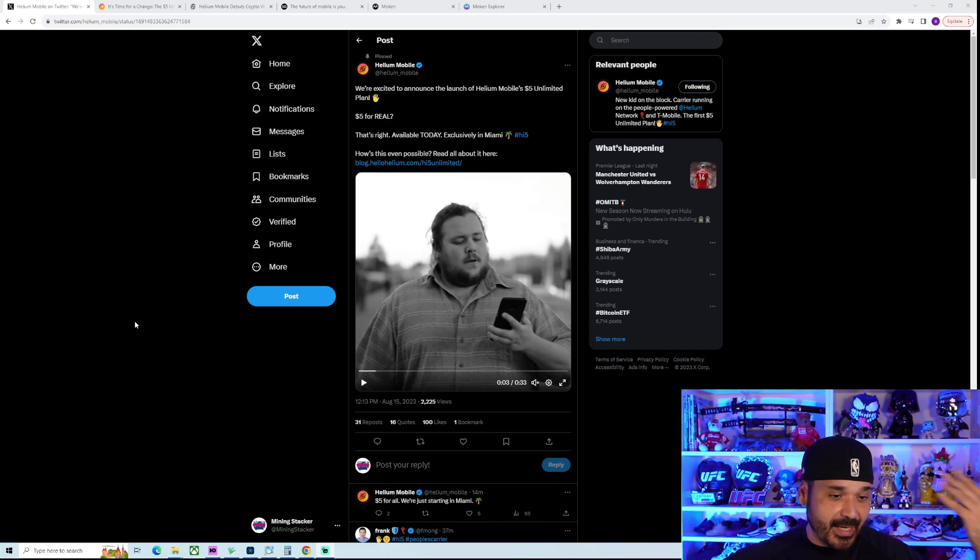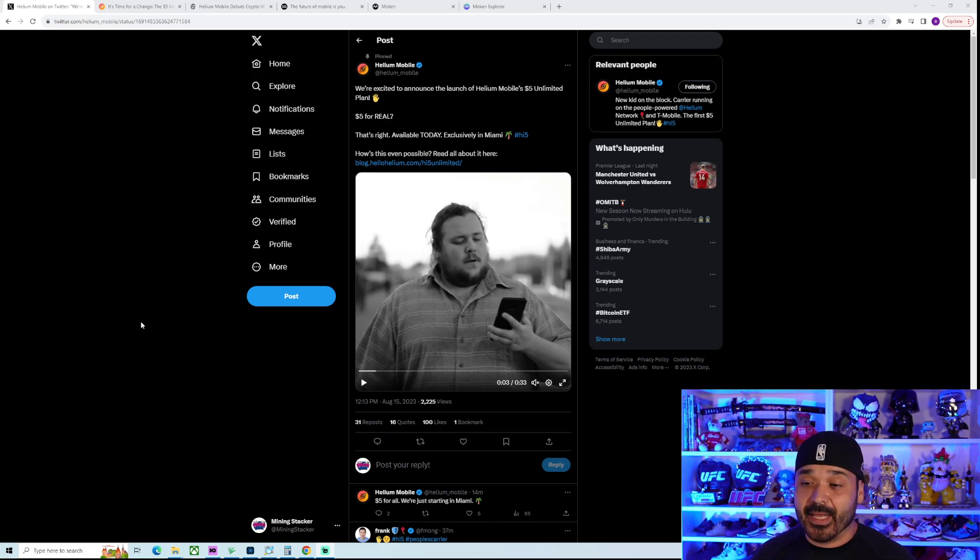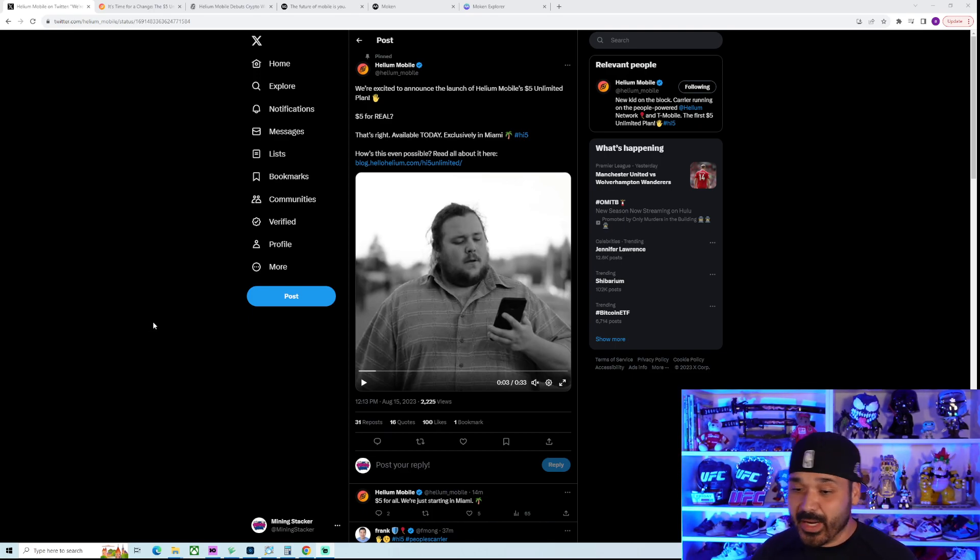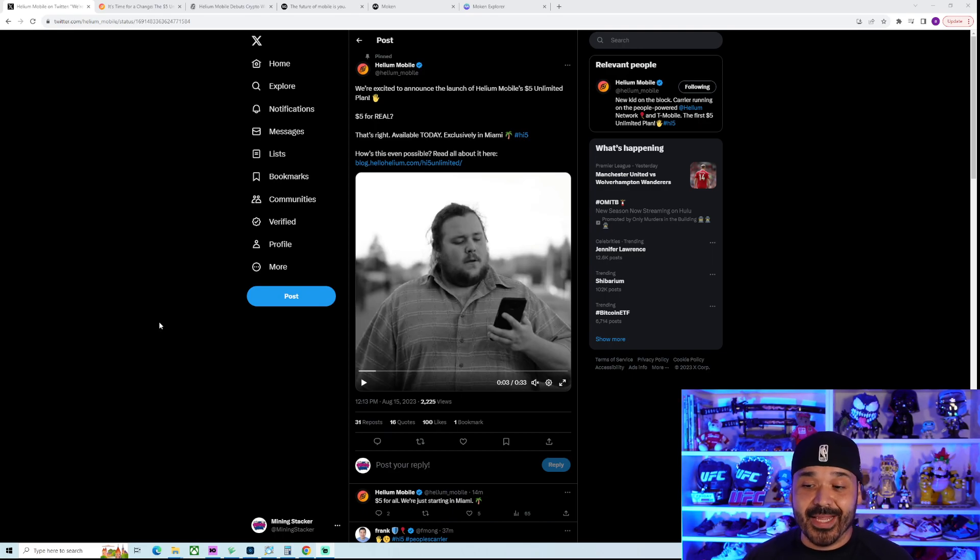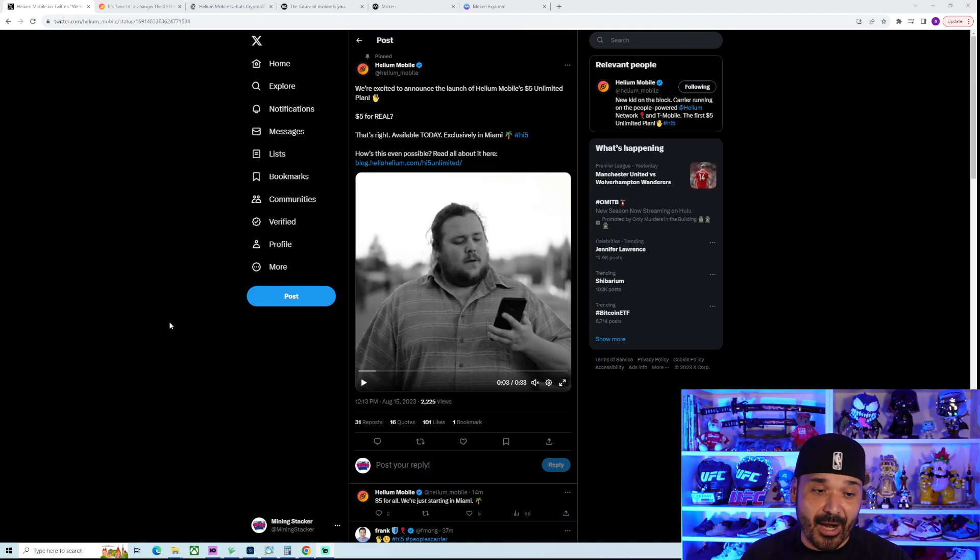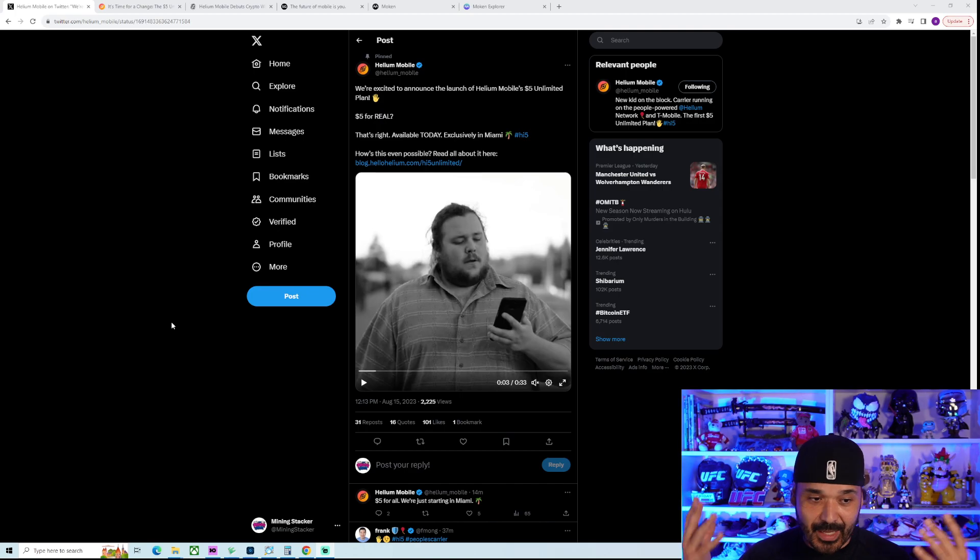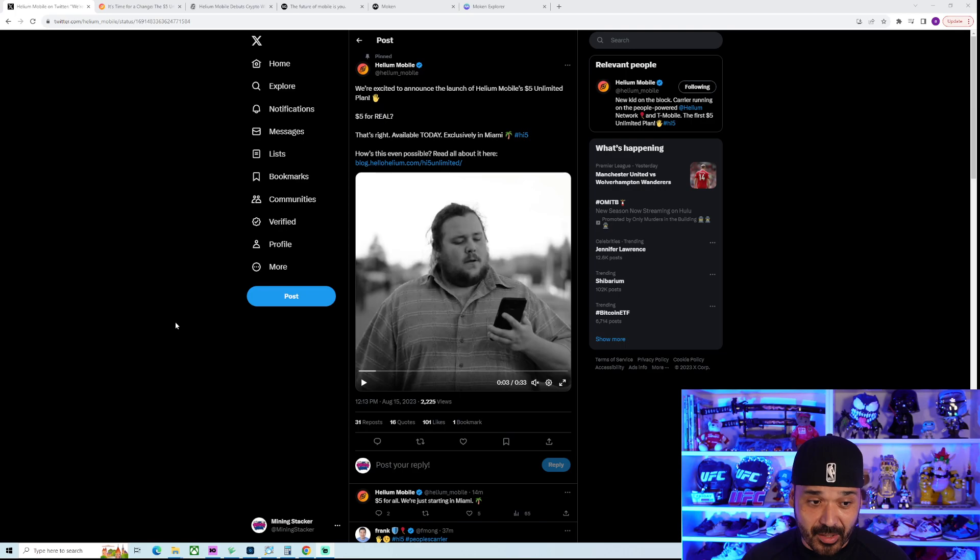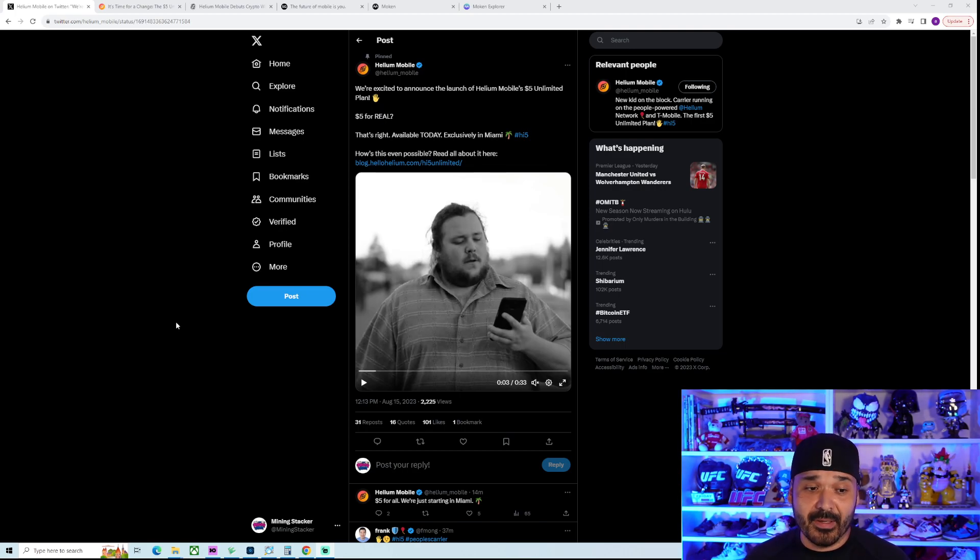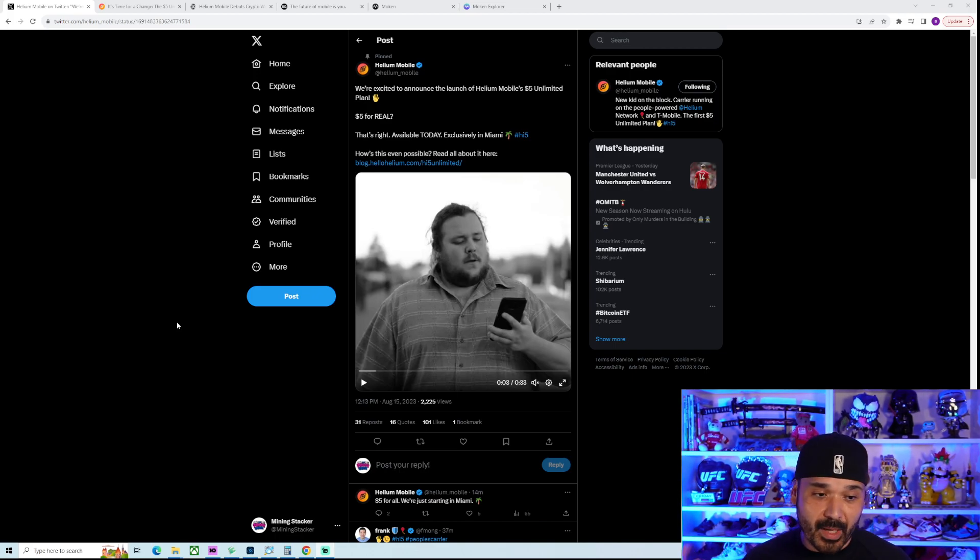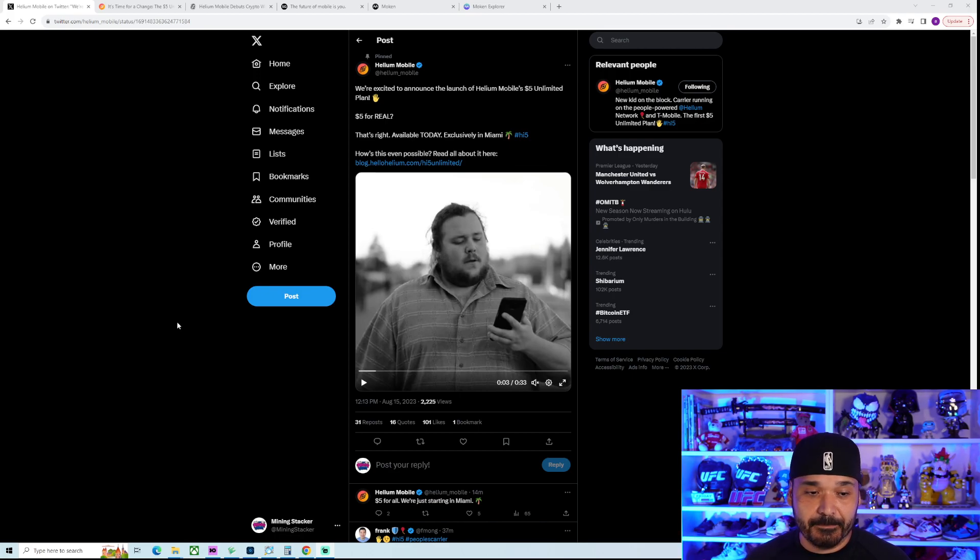And again, that's the big narrative I've been saying for this bull market is just adoption, adoption, adoption. Getting normies, getting people who aren't into crypto, into crypto because they're into that setup. So like in this case, people are going to sign up for it just based off the price. They don't care that Helium is like a D-Pin, like a decentralized physical infrastructure network. They don't care about that. They care about a $5, essentially, T-Mobile plan for crazy cheap.